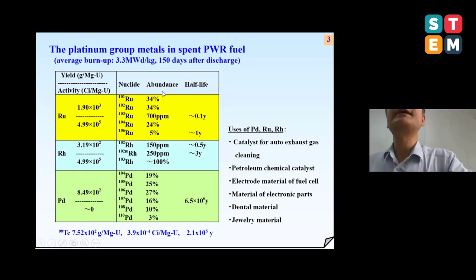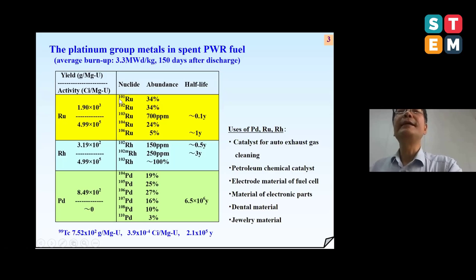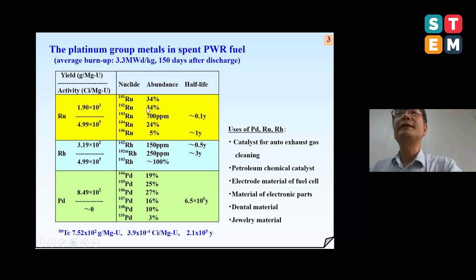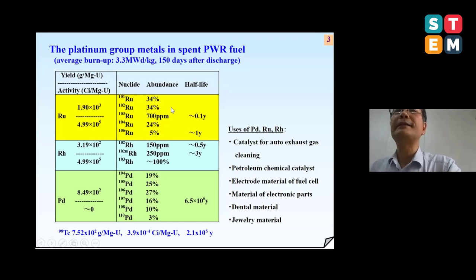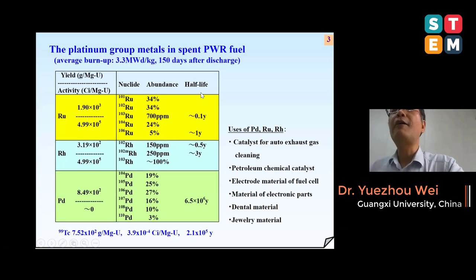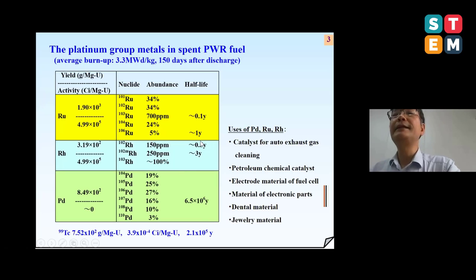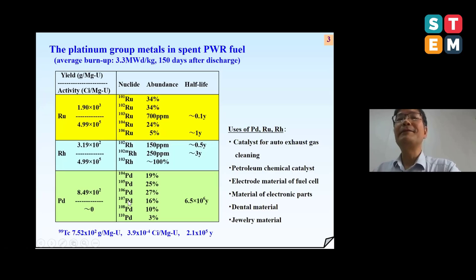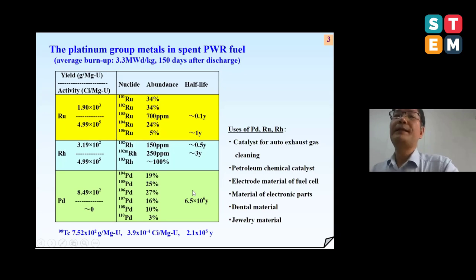This table shows the contents of three noble metals — ruthenium, rhodium, and palladium. These metals contain many kinds of nuclides. However, most of the ruthenium and rhodium nuclides are stable nuclides or have shorter half-lives of less than three years. Only one nuclide, palladium-107, has a very long half-life. However, this nuclide is a very weak beta emitter.